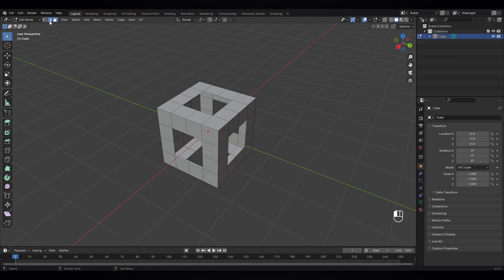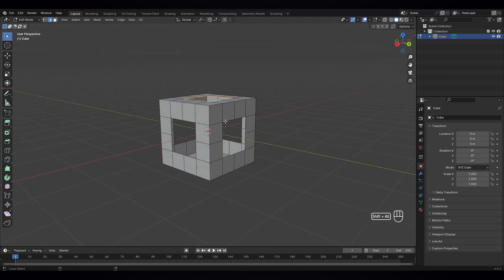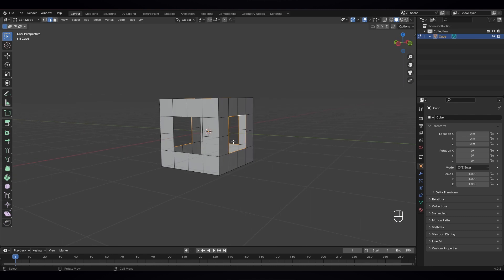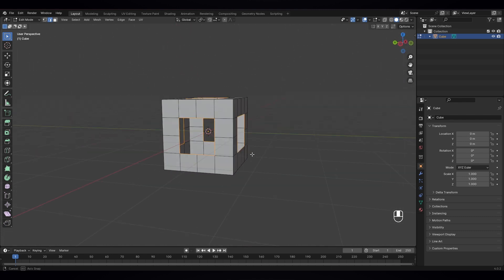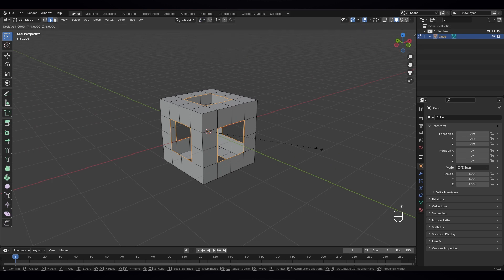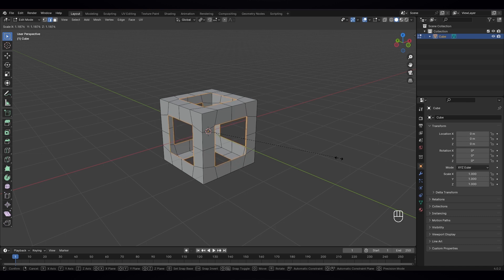Now select the edge select tool and select all the edges now — this one, this, this, and this. Just change the median to individual origin points and scale it like that.